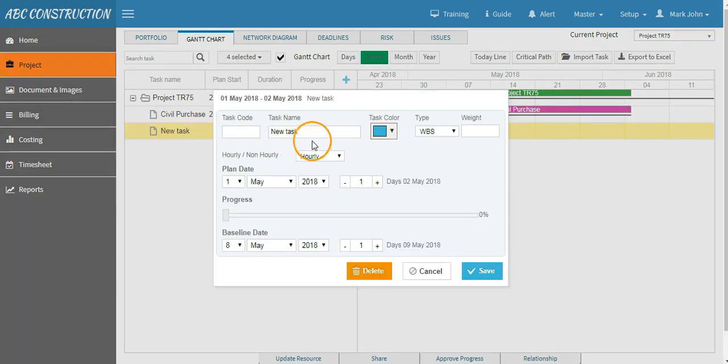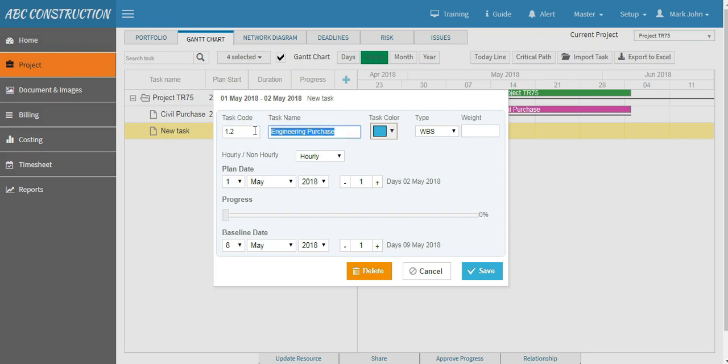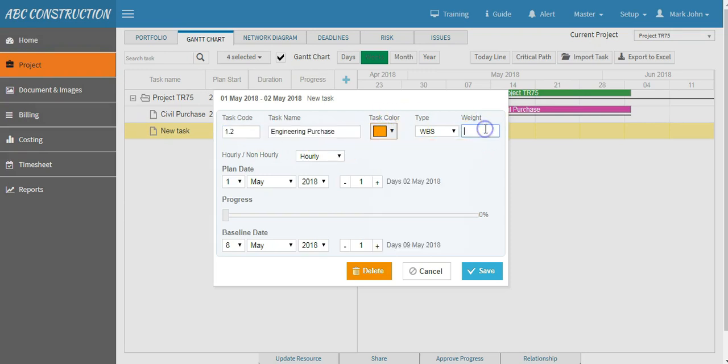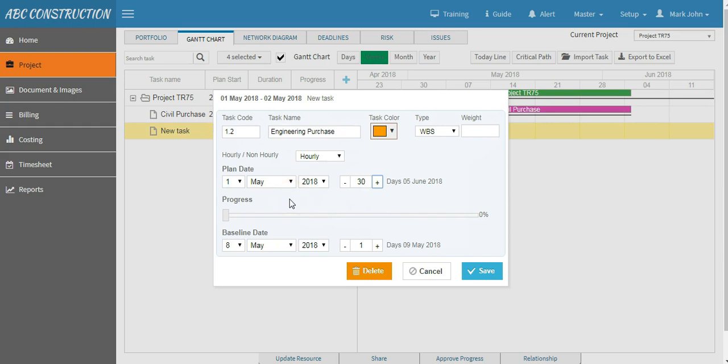Say the task name is Engineering Purchase. Give the task code, specify the task color, leave the weight and say this task will also run for 30 days as well. Now you can plan to start both of your tasks at the same time under L0 or may specify a particular date on which you want to start your second task.